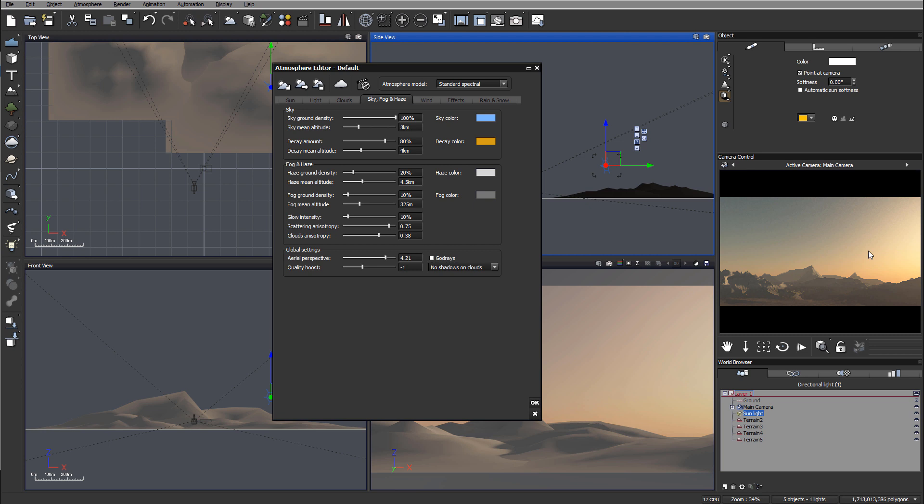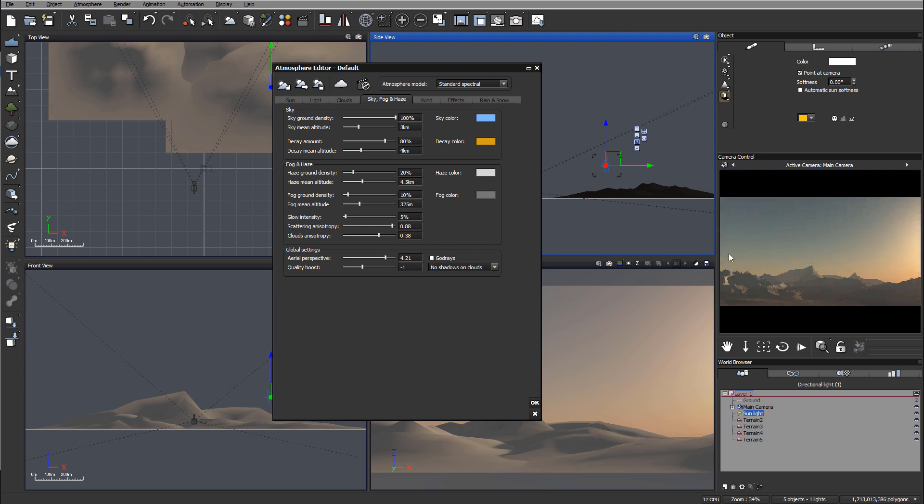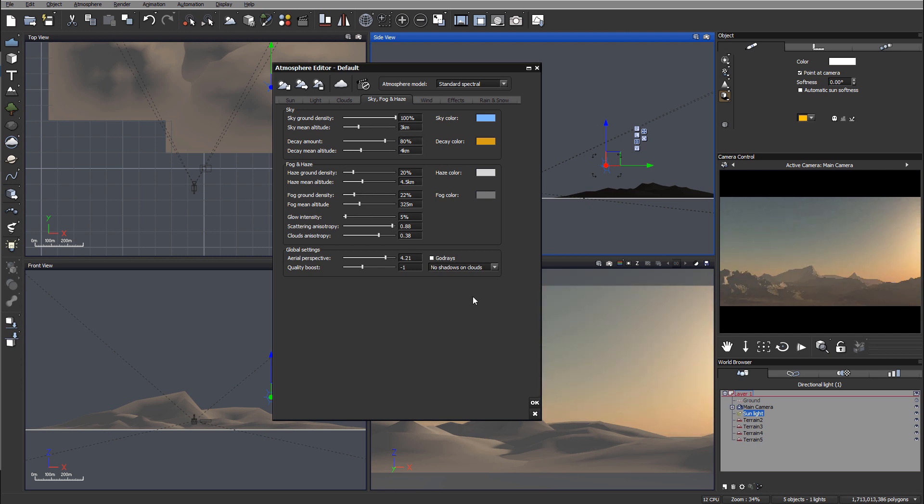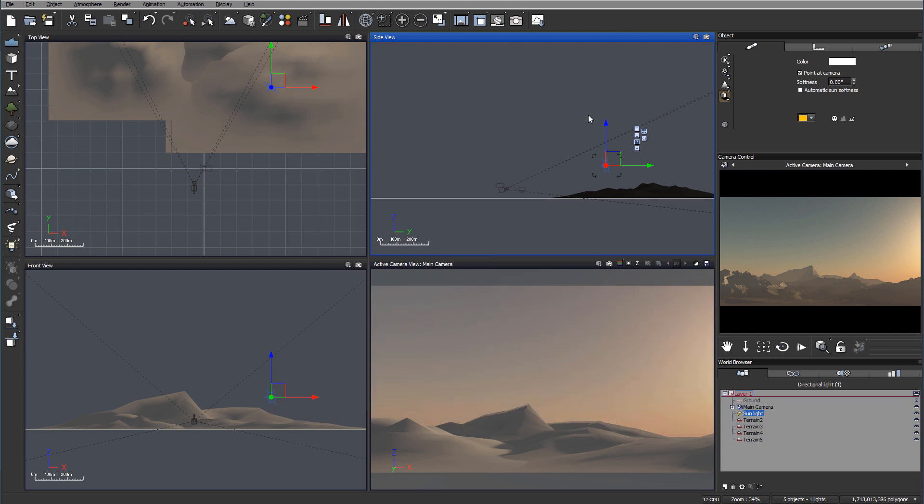As well we have our sun and we can reduce some element of the glowing from our sun. So we'll add a little bit more blue elements and let's add a little bit on the ground.